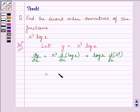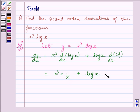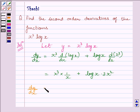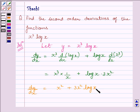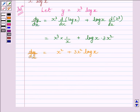This is equal to x cube multiplied by 1 upon x, plus log x multiplied by 3x squared. This further implies dy by dx is equal to x squared plus 3x squared log x.